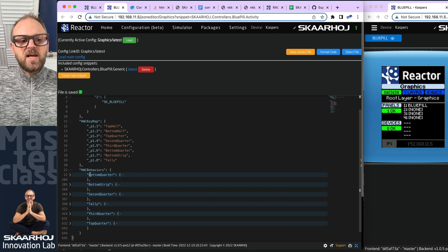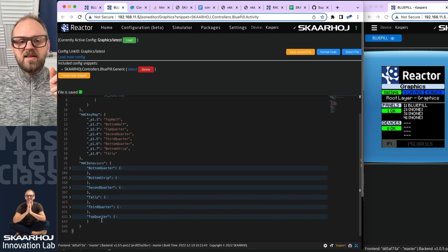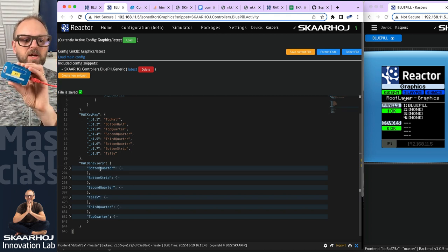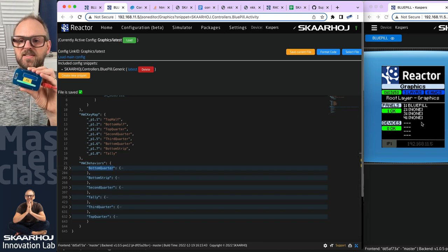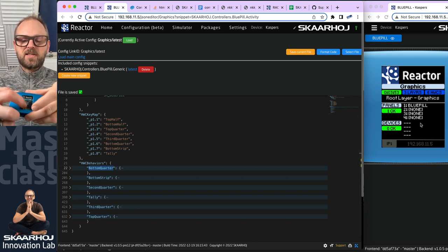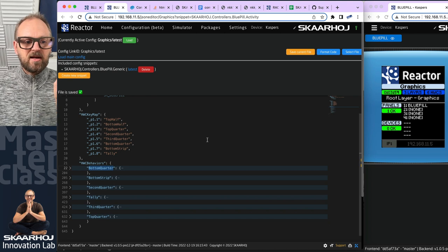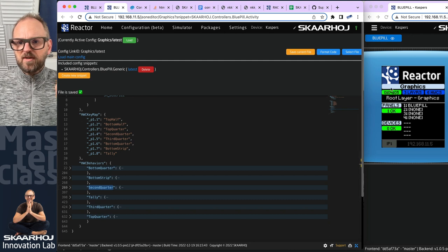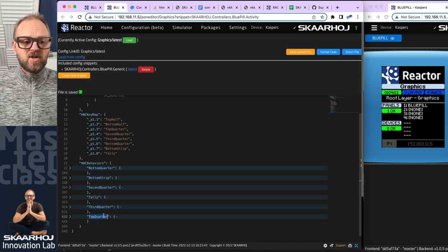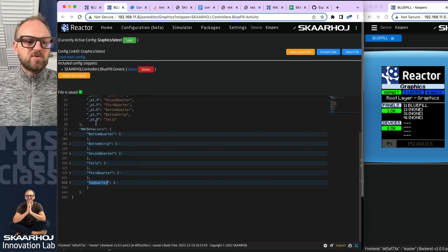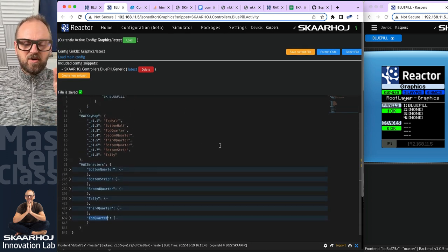The first thing we see in the JSON is that we have six behaviors defined. Tally would be the LED on the back side of the Blue Pill. Then we have the bottom quarter — probably the lower section of the device with device zero, one, panels, and so on. The bottom strip would be the IP address shown at the bottom. The second quarter is what says 'graphics' right now, the third quarter says 'panels,' and the top quarter would be the icon at the very top.